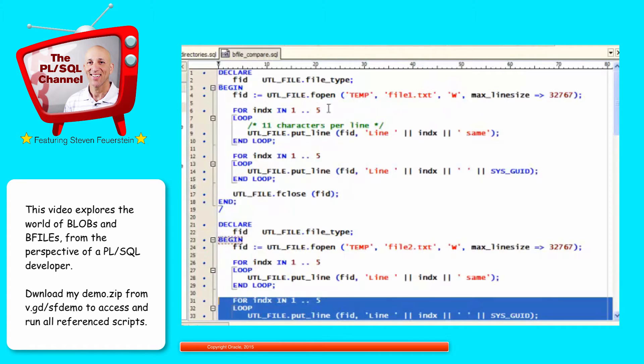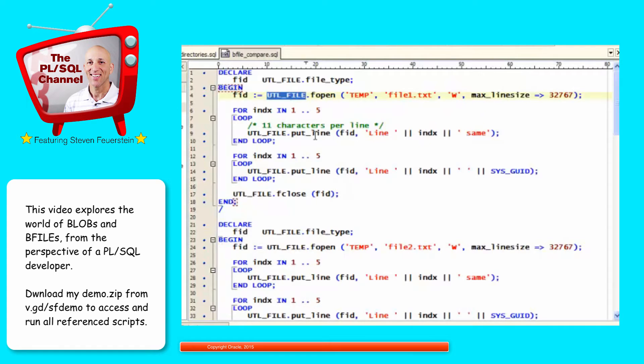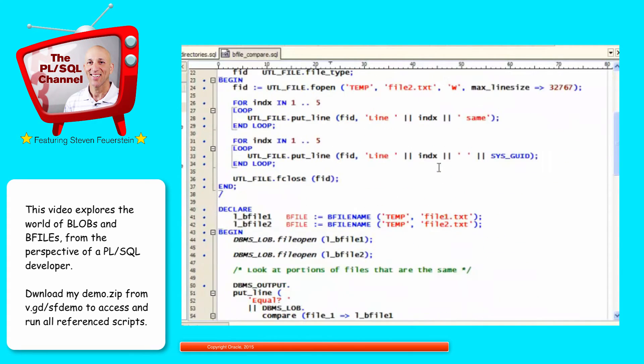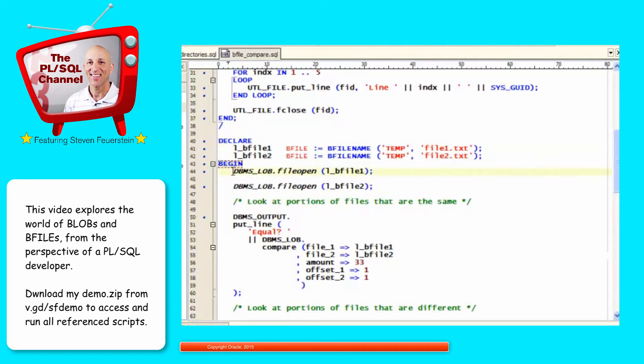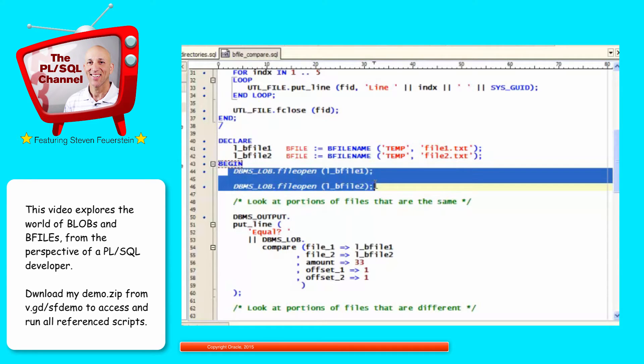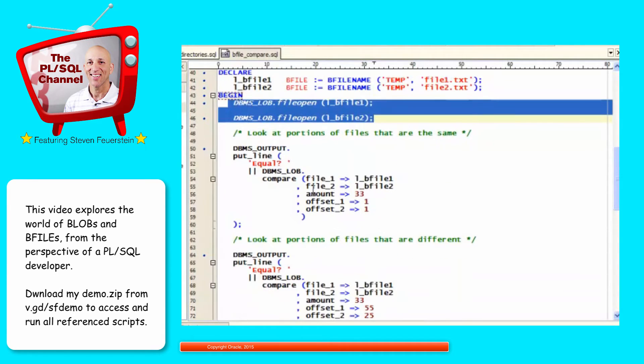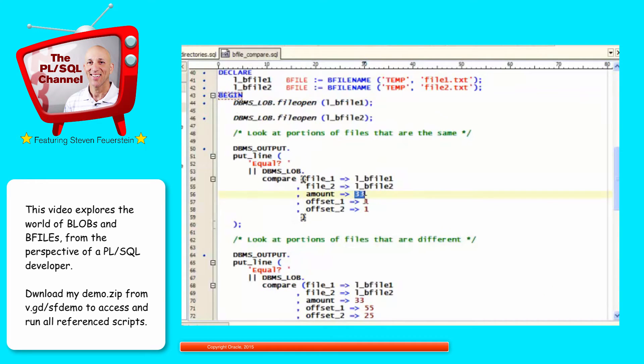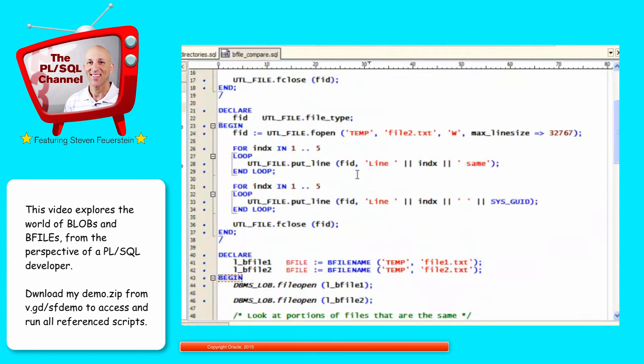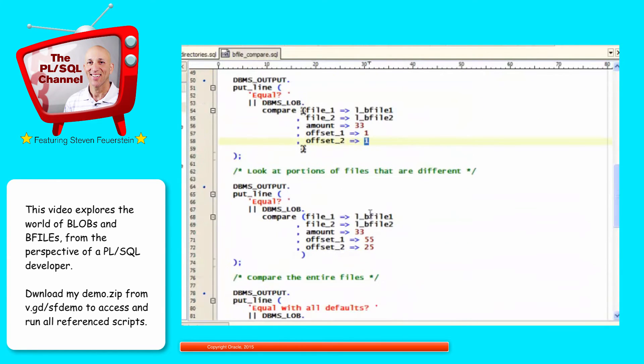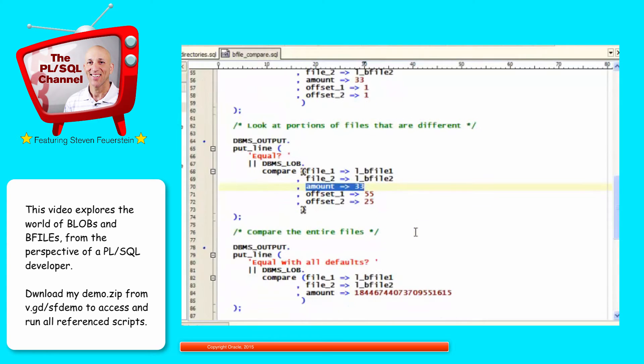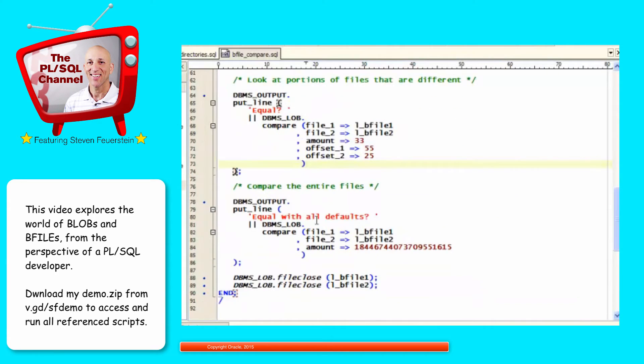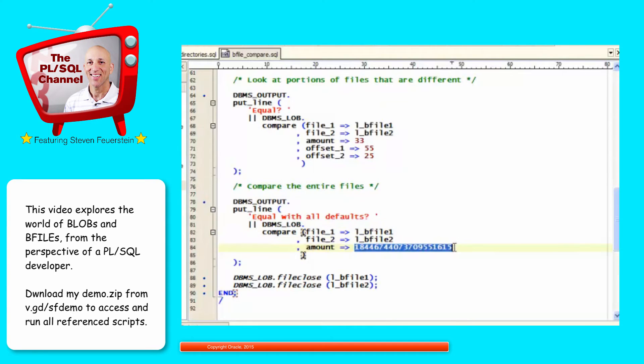Again, if you've not used util file yet, if these are not familiar programs, you should go back and watch my series on util file. Then, I'll open both of those files. Well, first of all, I'll get the pointer to the BFILEs in both cases. I'll open each of the files. And then I'll examine different portions of the file. So first, I'm going to say, I only want to look at 33 bytes starting from position 1. And that will fall within the first five lines, so those should be the same. And then I'll tell it to start at location 55 for temp 1 and 25 for temp 2 with the same amount of offset. And that should show me that they're different. And then I'll do an equality check, compare the files with a very large amount to make sure I'm getting all of it, and the offset sets at the default, which is 1.